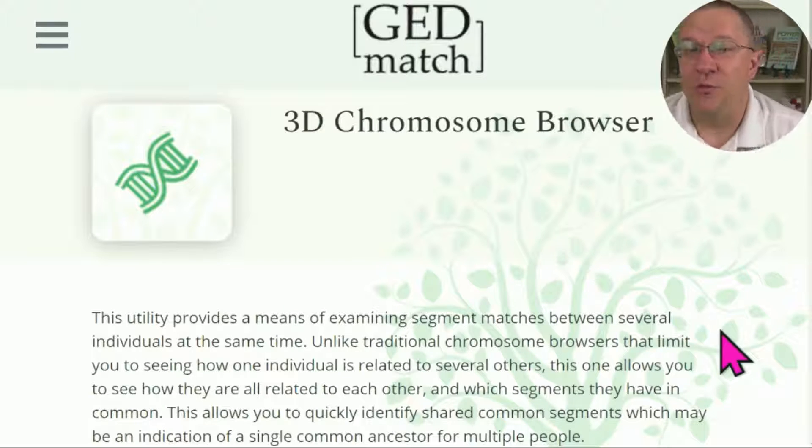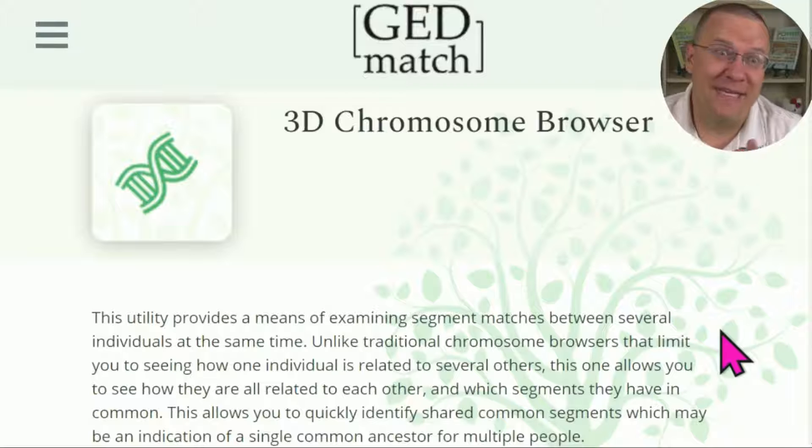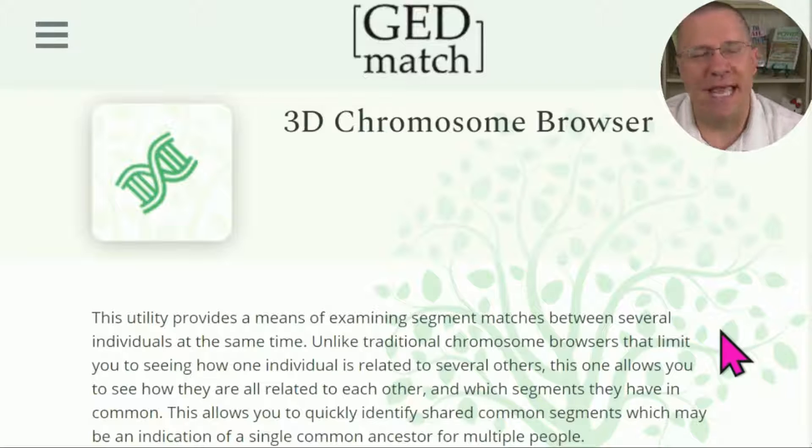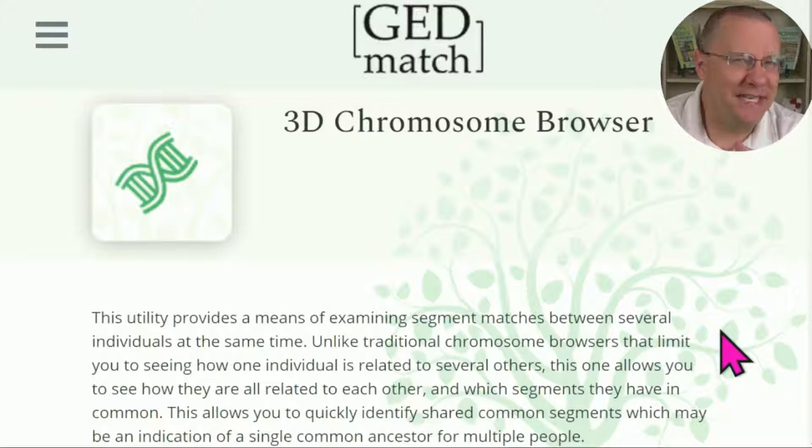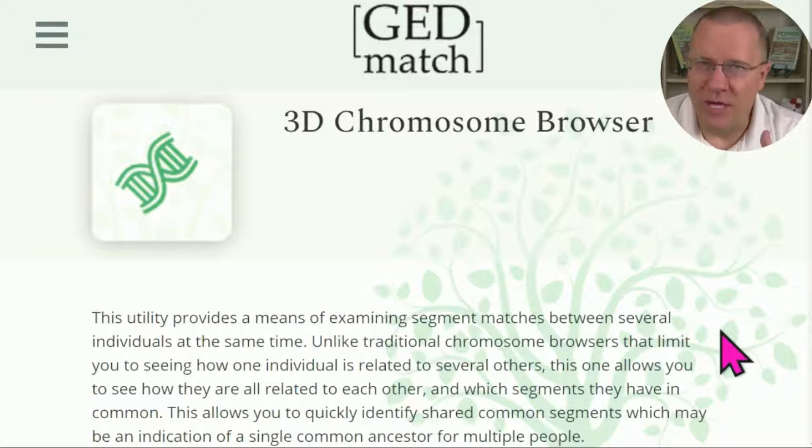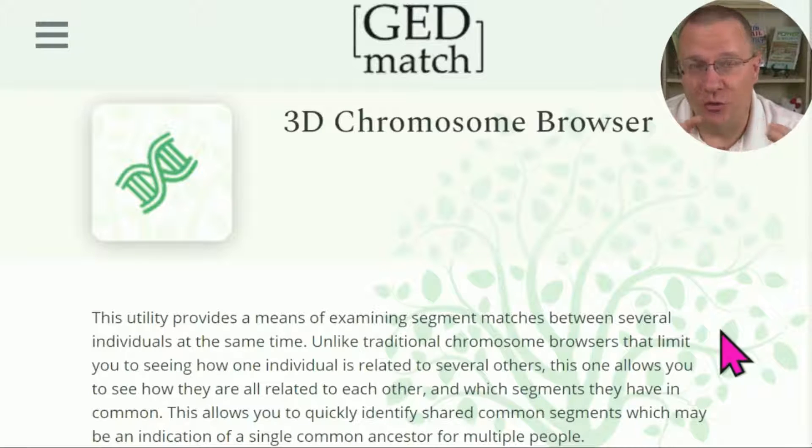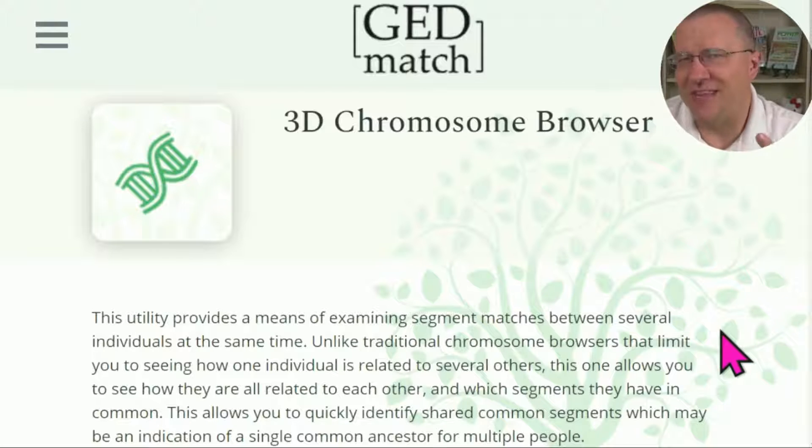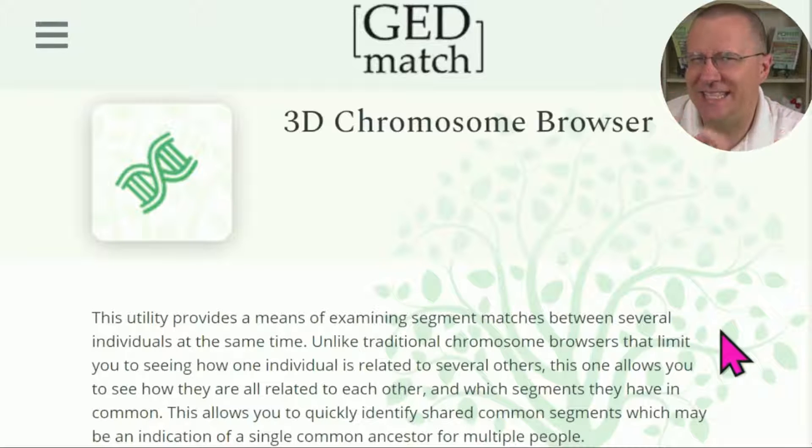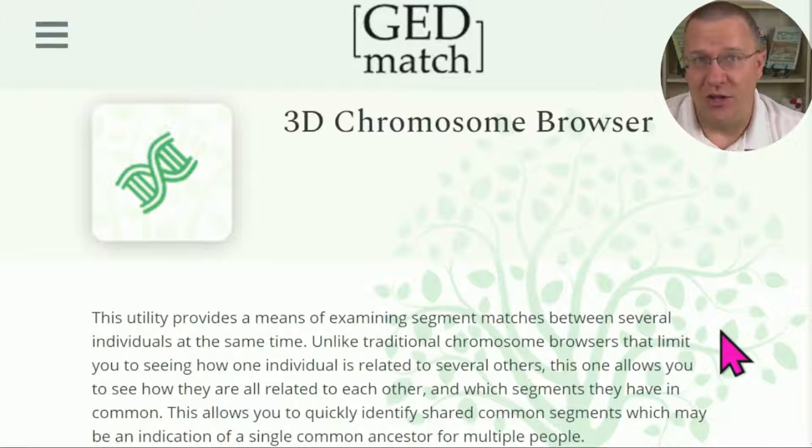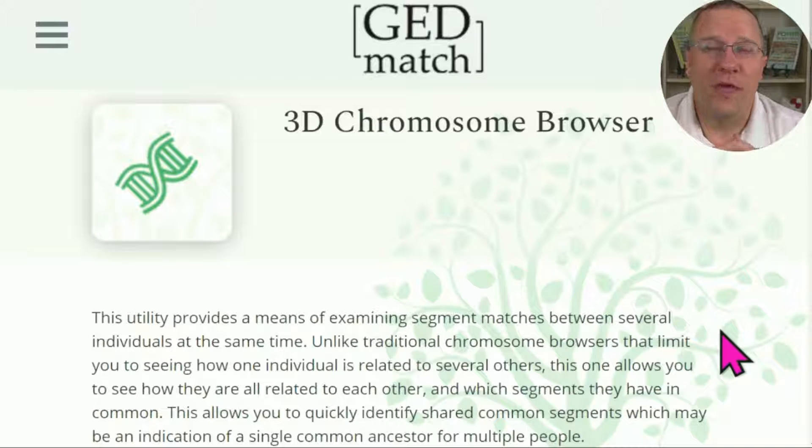The 3D Chromosome Browser is unique to GEDmatch. Now you may be saying, well I've seen how 23andMe, FamilyTreeDNA, and MyHeritage can use those browsers to look at multiple people at the same time, but that is not the same as the 3D Chromosome Browser.